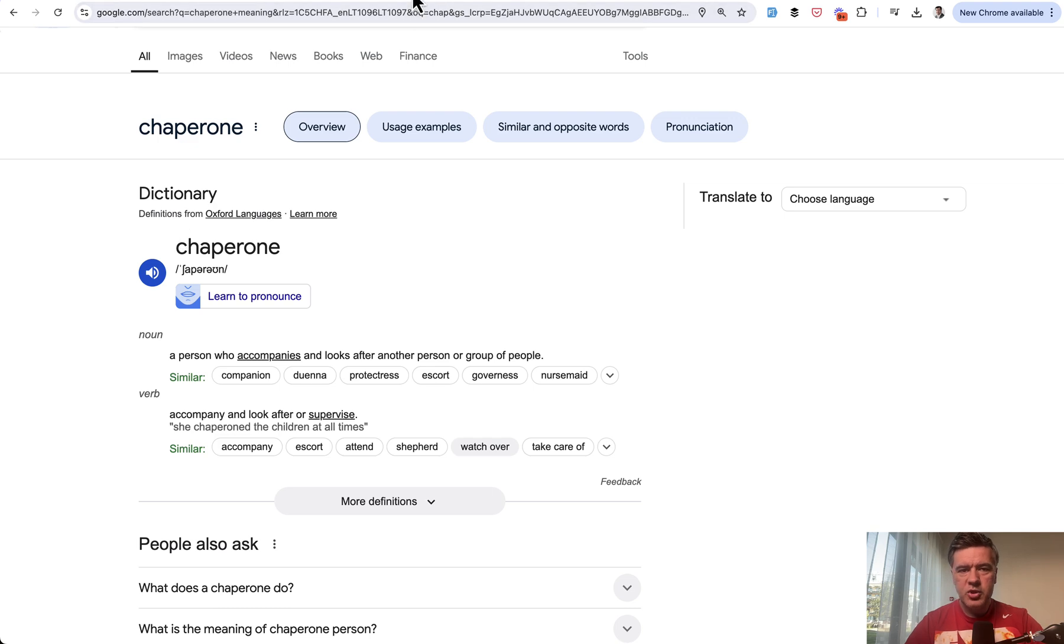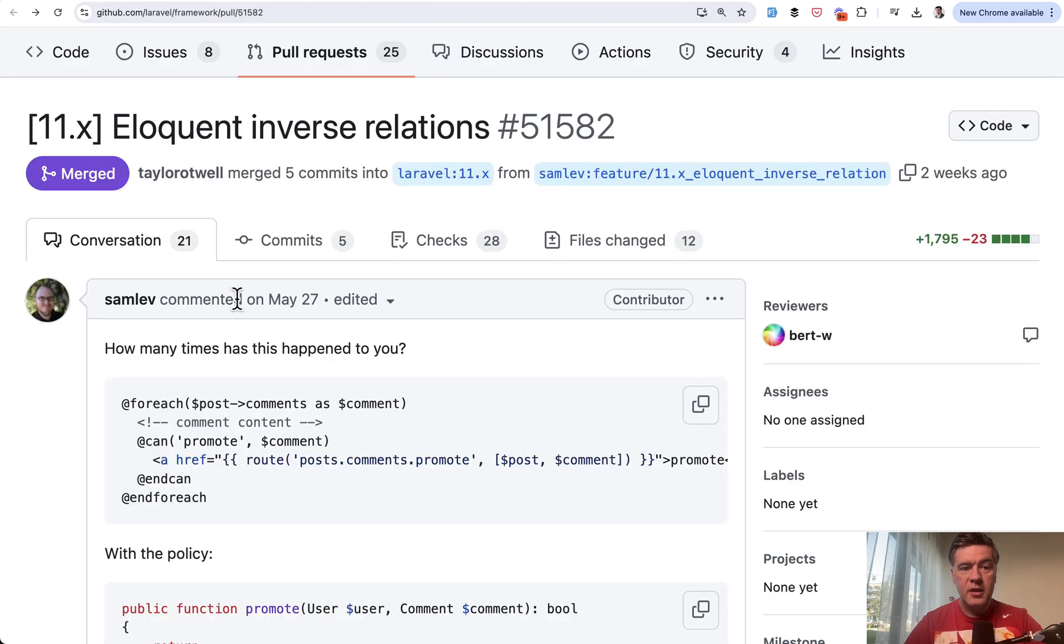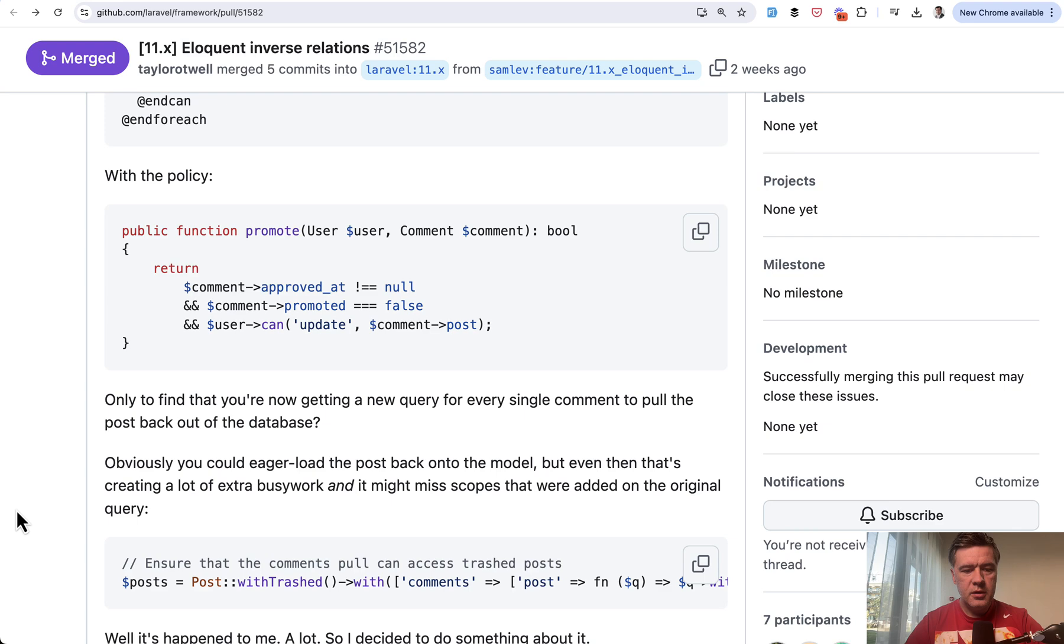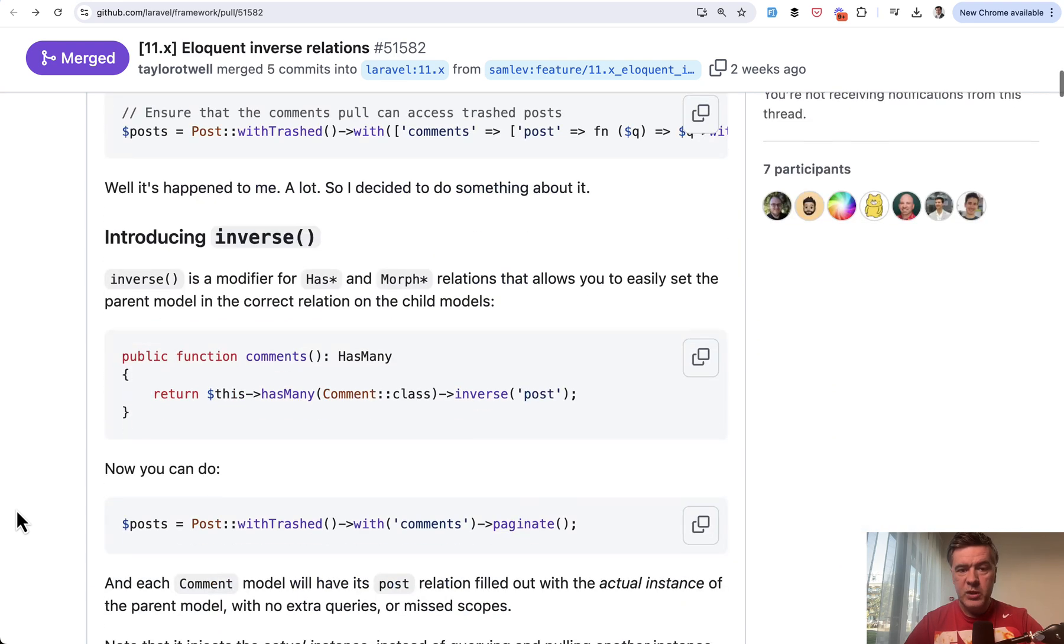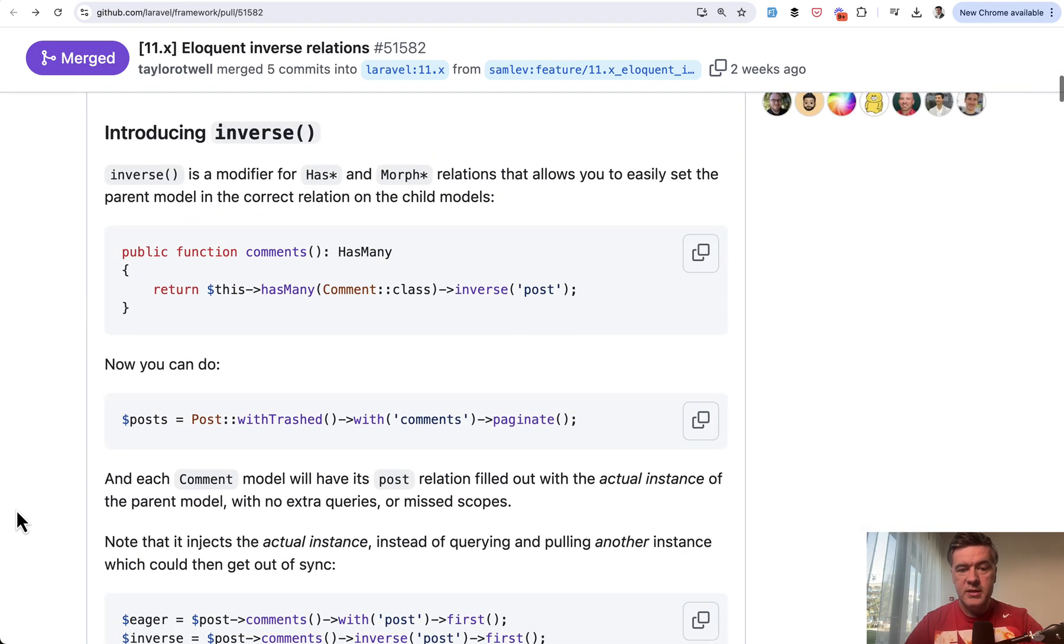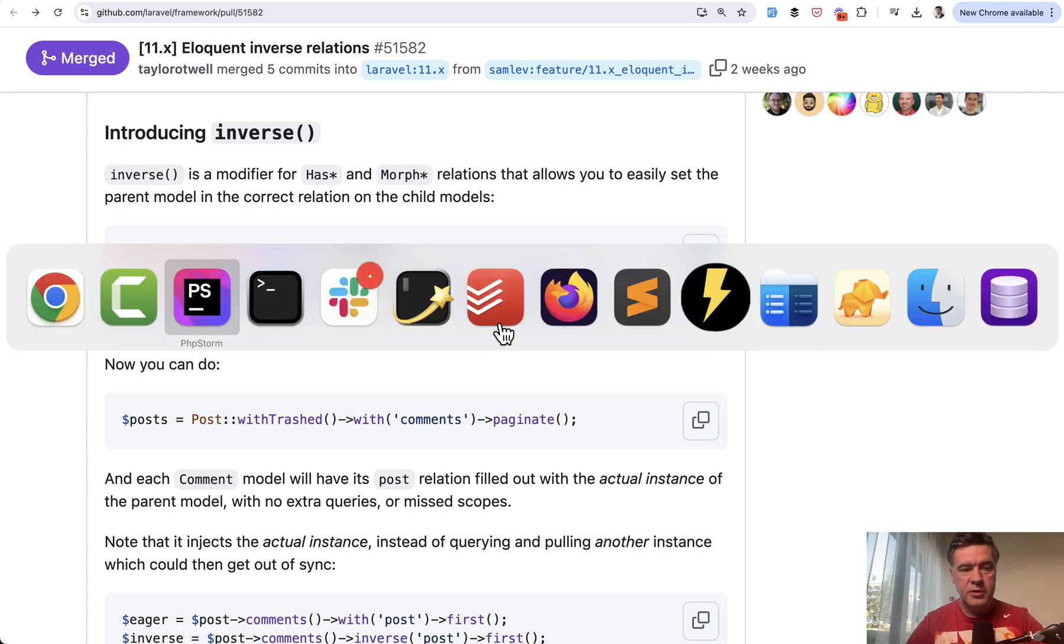I do like much more the inverse word. In this case, it's much more understandable in my personal opinion. So what does inverse do and what problem does it solve? Let me demonstrate.